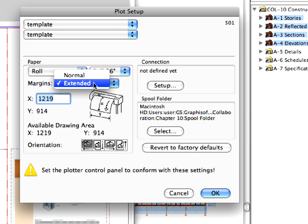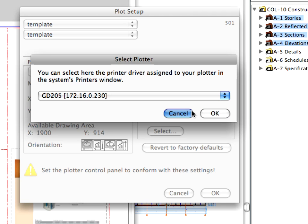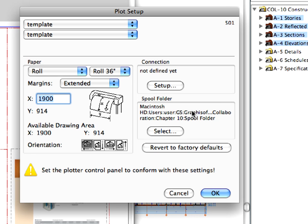Choose the Extended for Margins and enter 1900 mm for X. X refers to the length of the plotted paper roll. If you have installed plotter on your computer, click the Setup button in the Connection field and select it from the drop-down list. At this time you can skip this because we're not going to plot, just save the plot files from the layouts.